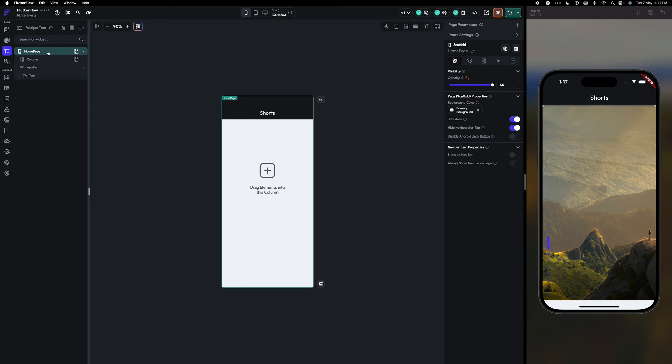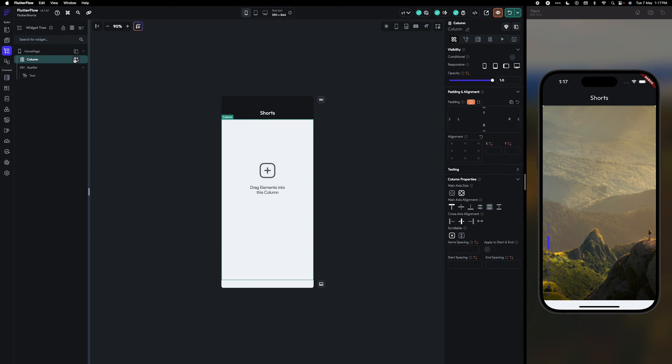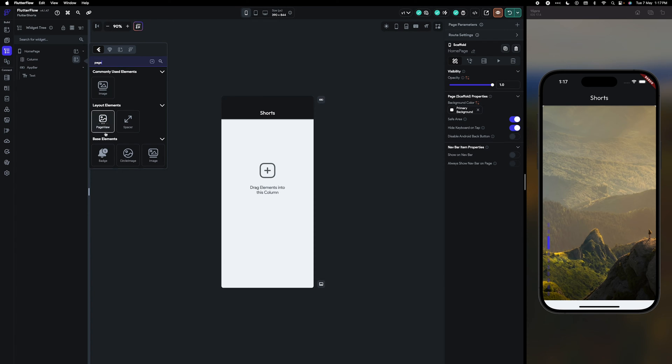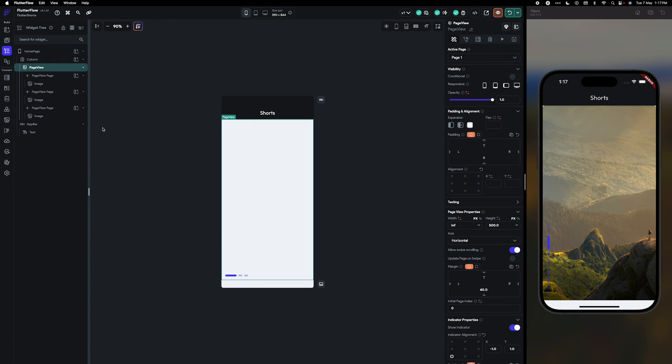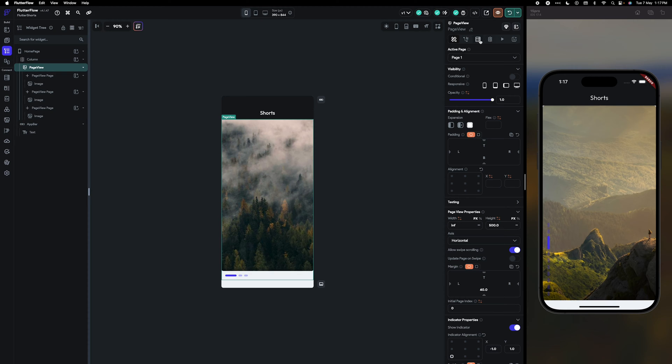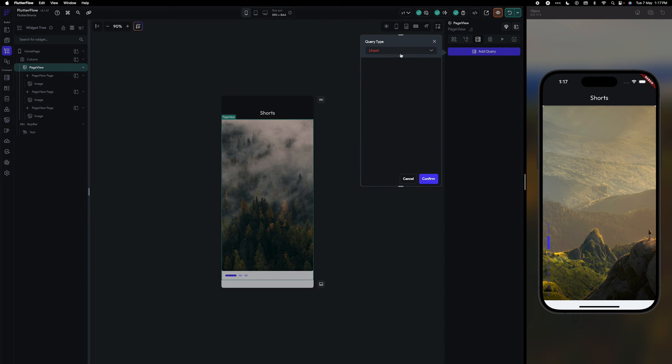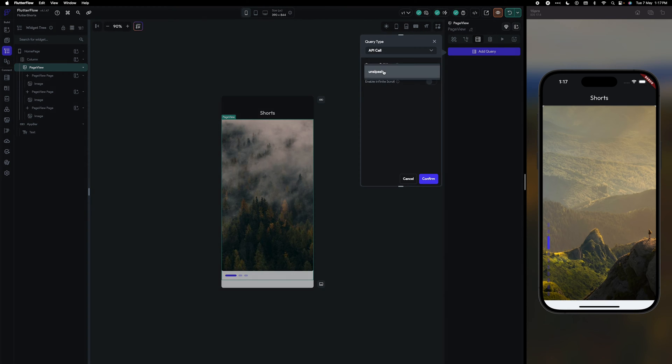First you have to create a home page or any page in Flutter Flow. Then in this you have to use page view. In page view you can call the backend query of your API. I'm going to use Unsplash API.